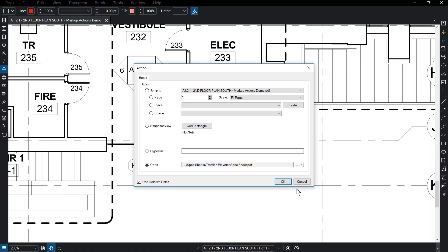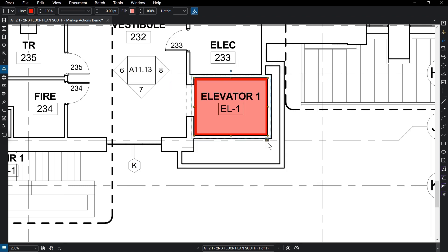Once you're happy with your action settings, click OK. Now, a small action icon appears just below your markup.